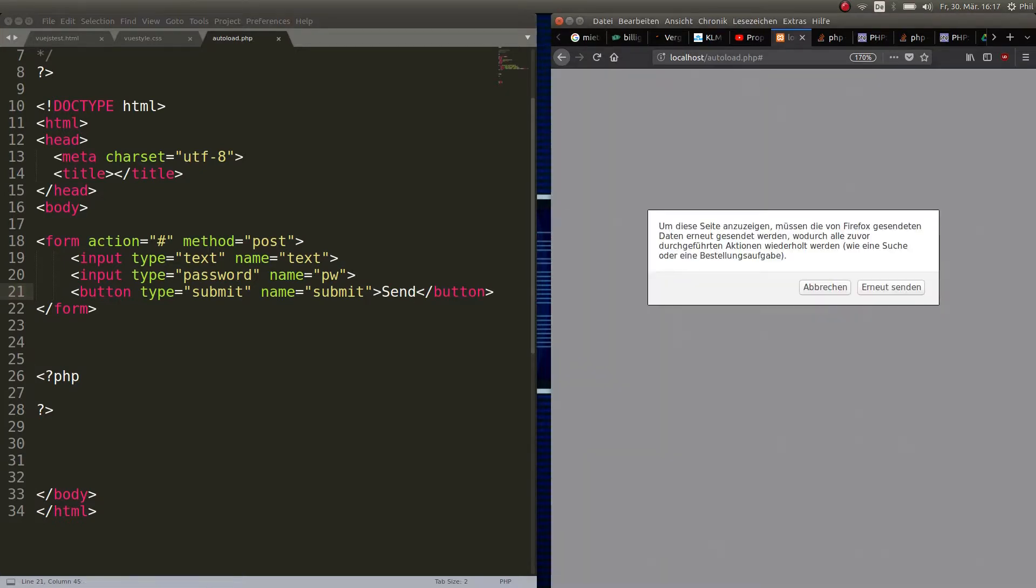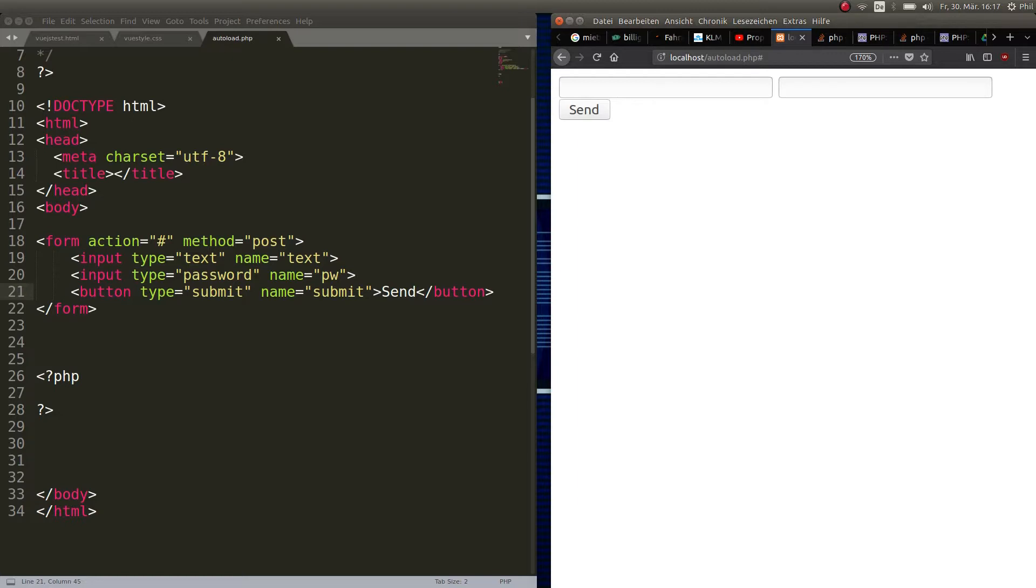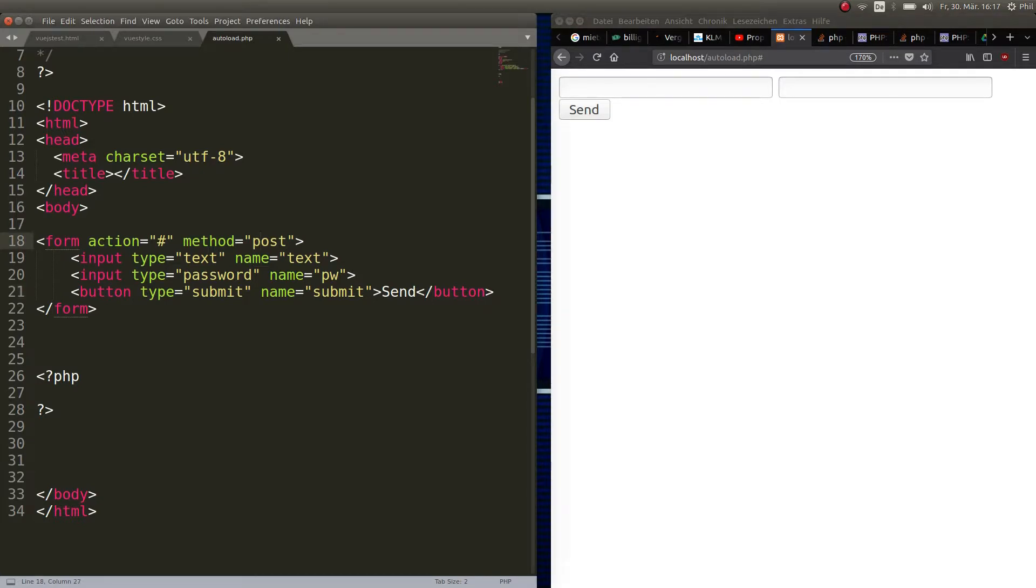Then we close the form and that's basically it. Let's refresh here and you see we have a form, two input types, and a button that doesn't do anything. It submits the data but there's no file or no code so it's not going anywhere.